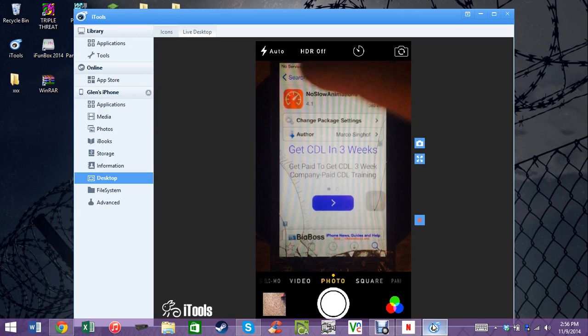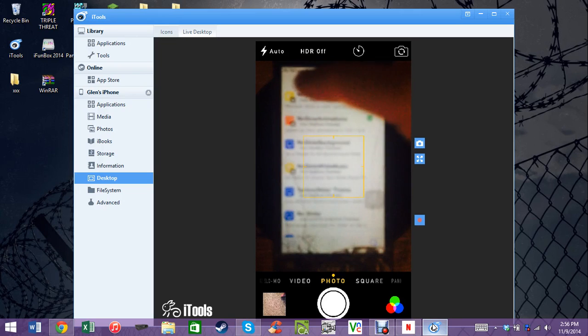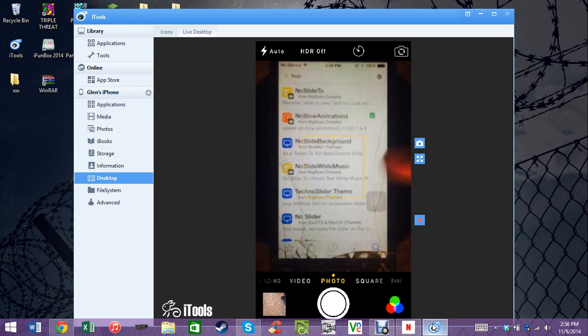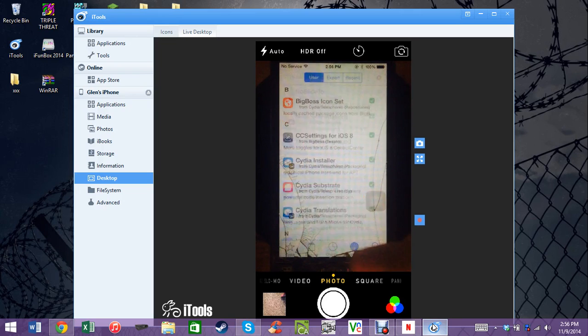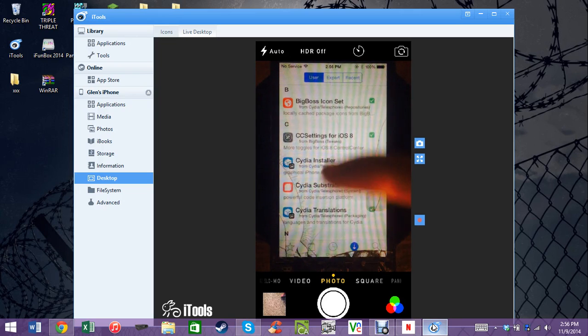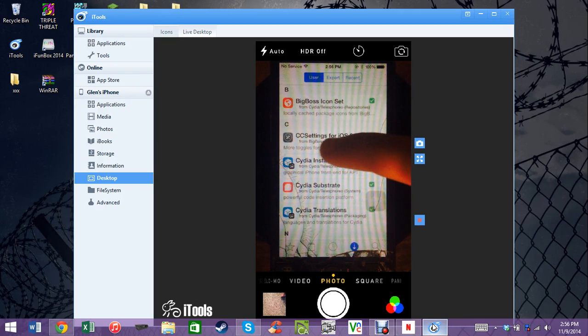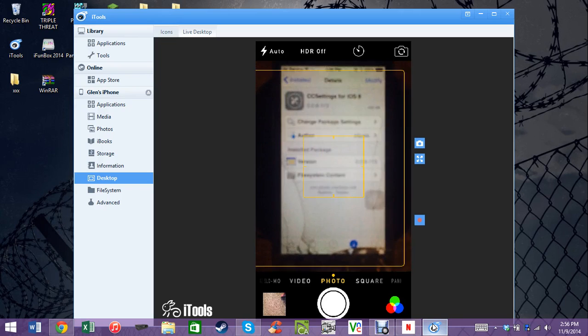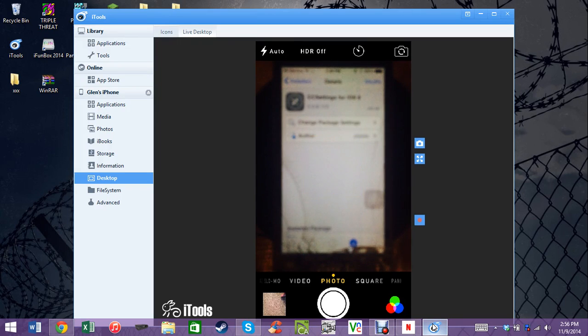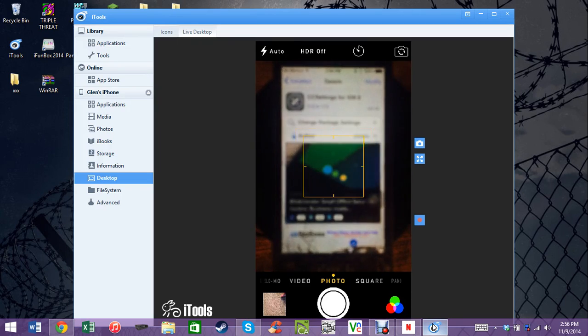Now my number 4, which is also in Cydia, is CC Settings for iOS 8.